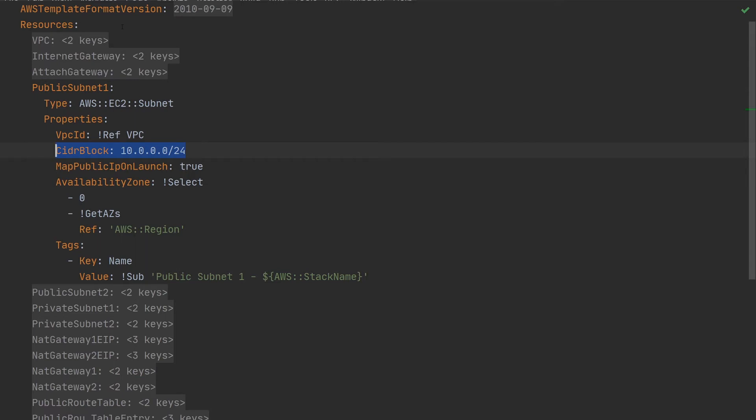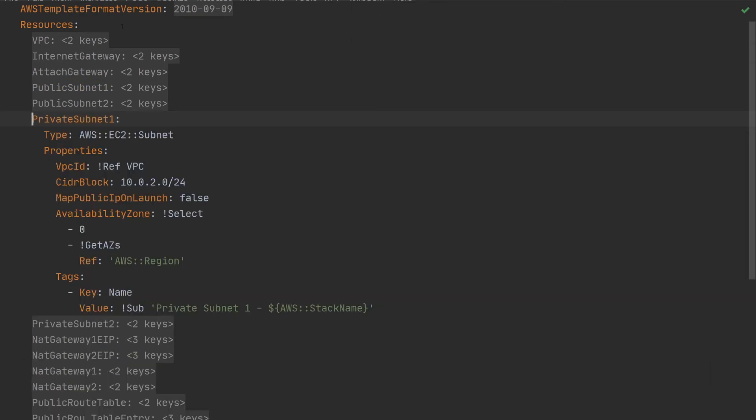Here we've got the IP address range assigned to this subnet. We've also got a property map public IP on launch, which means that any services deployed into this subnet will automatically get a public IP. So that's a public subnet. The second public subnet is pretty much the same as that.